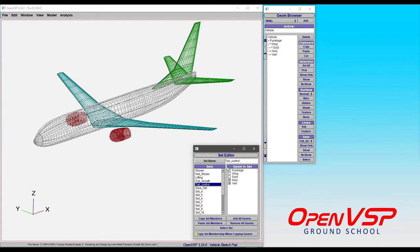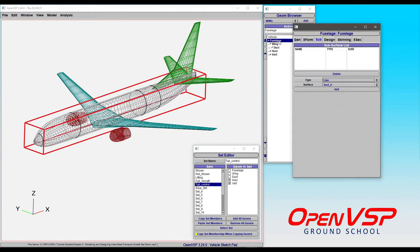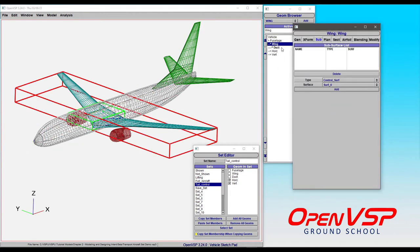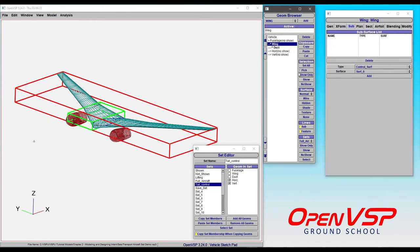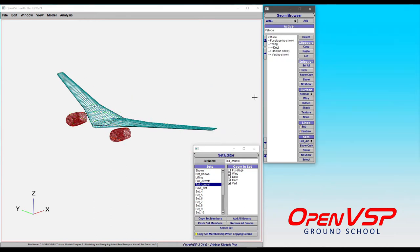What you can do instead is you can copy and paste set members. So let's say for example we had this group of components, but all we really want is what belongs to the wing. So let's show only, and now we only have the wing and the engines, right?